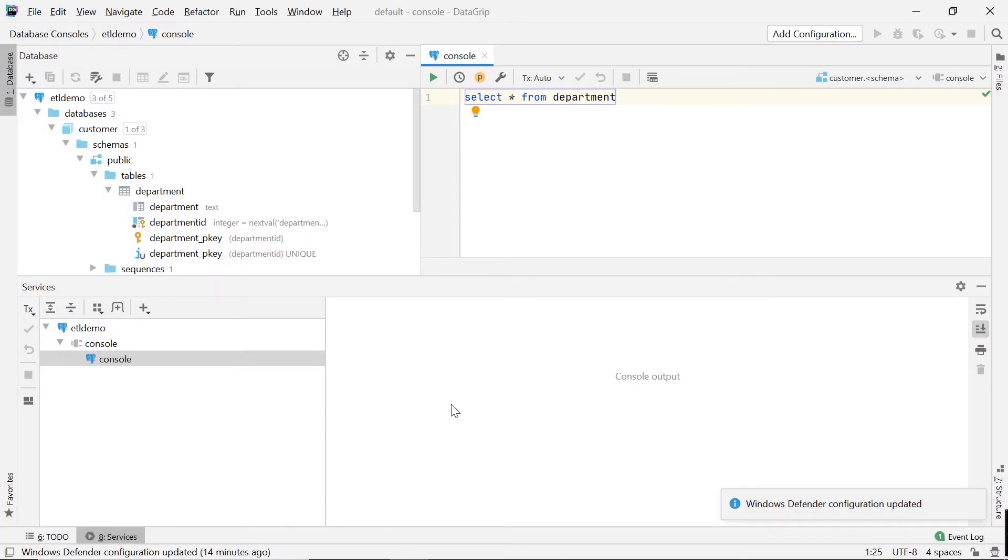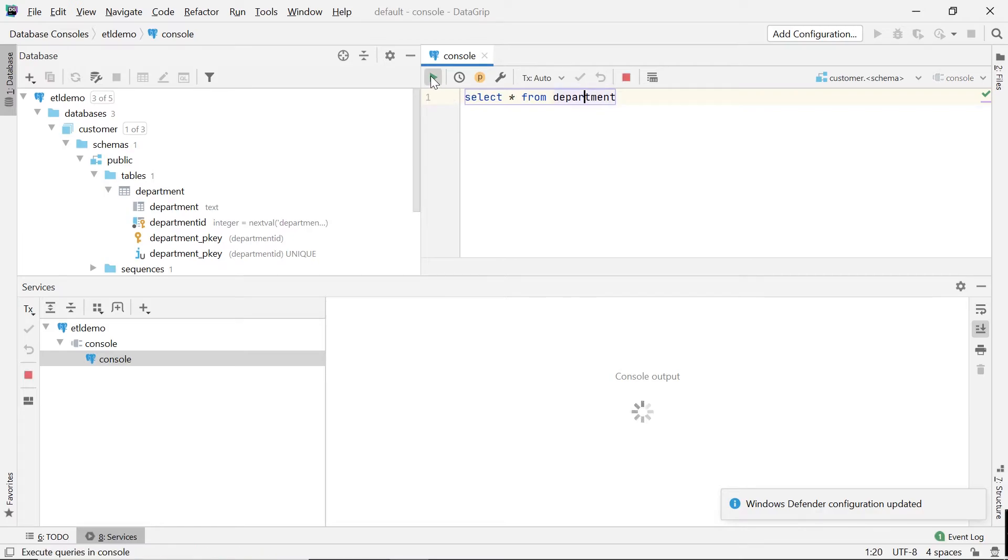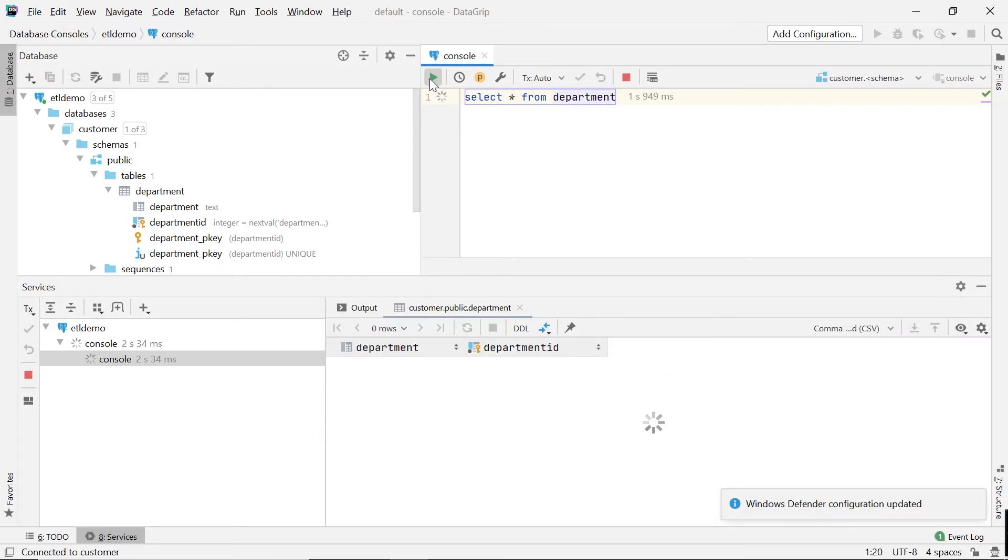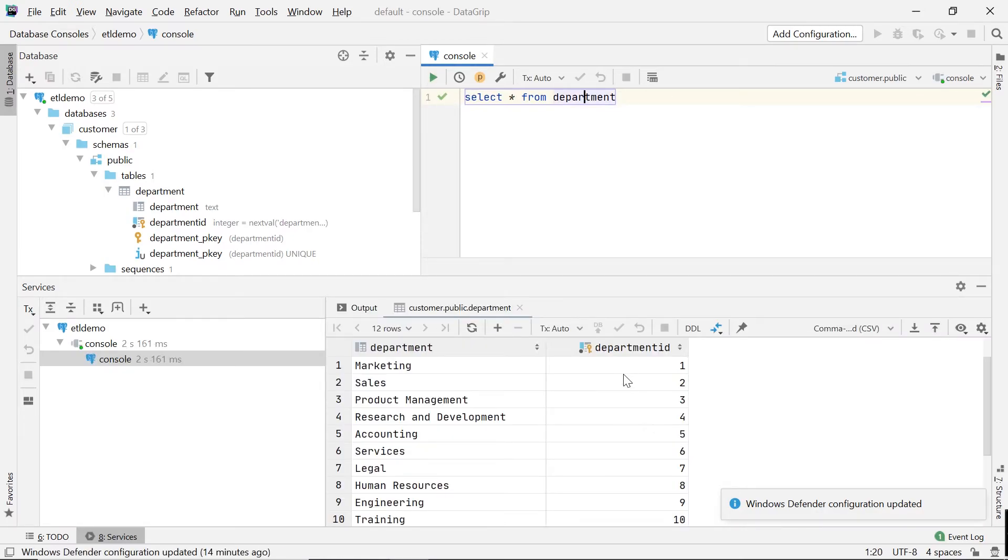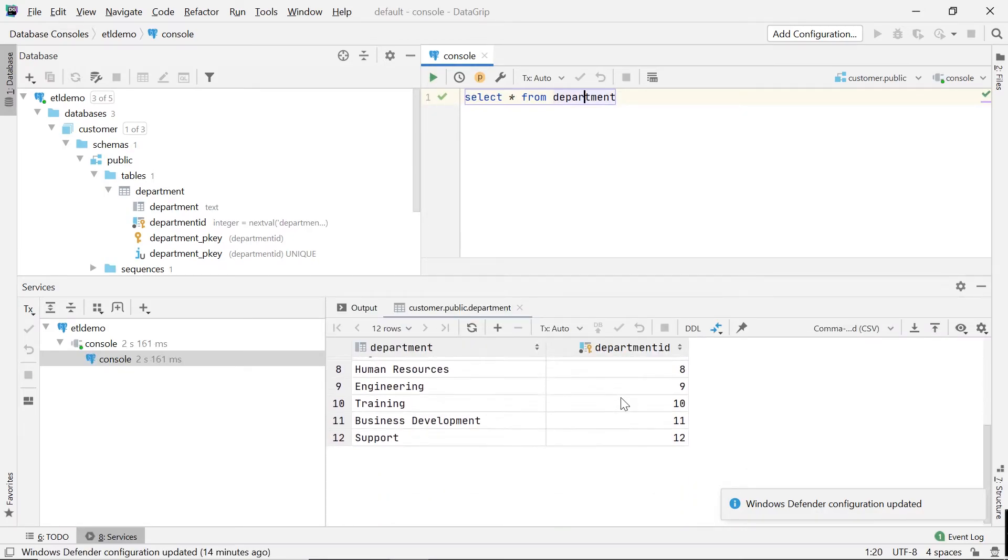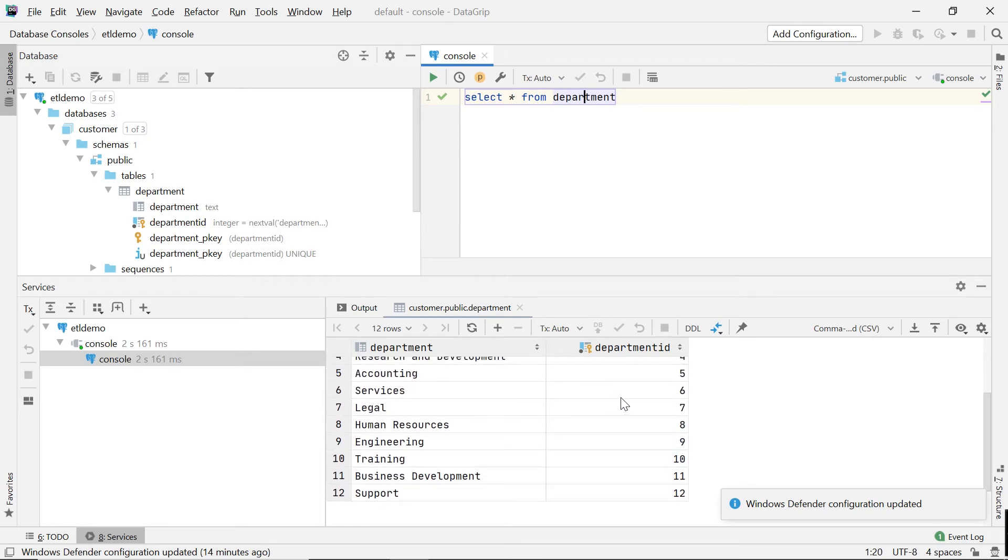I'm just viewing it in this program called Datagrip. Now if I do select all from department, we see we got our 12 departments.